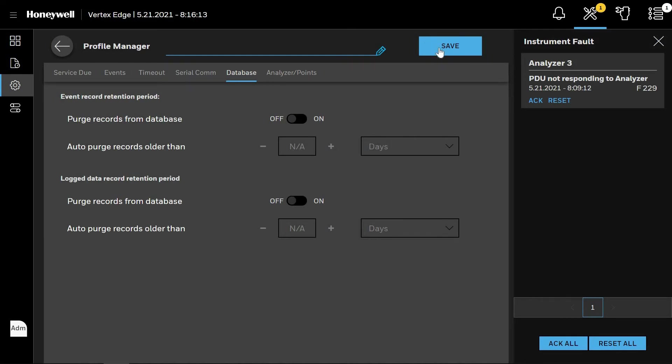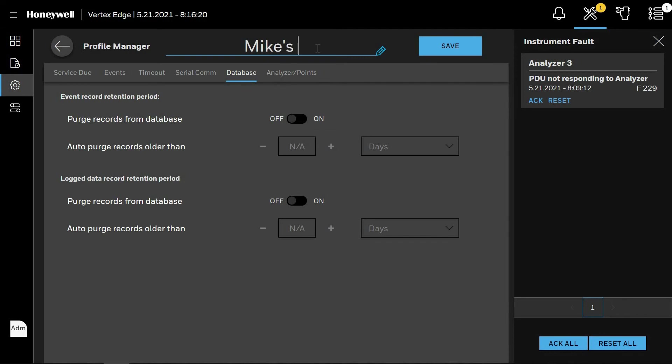The analyzer and point setup is discussed in a separate module. Once you are finished with your system configuration, you can name the profile by clicking the pencil at the very top of the screen, typing in what you wish it to be called, and click Save.